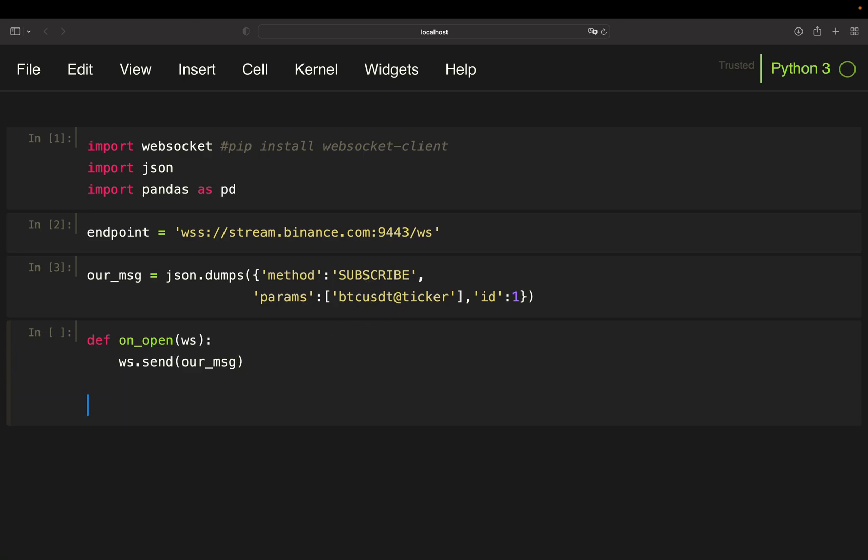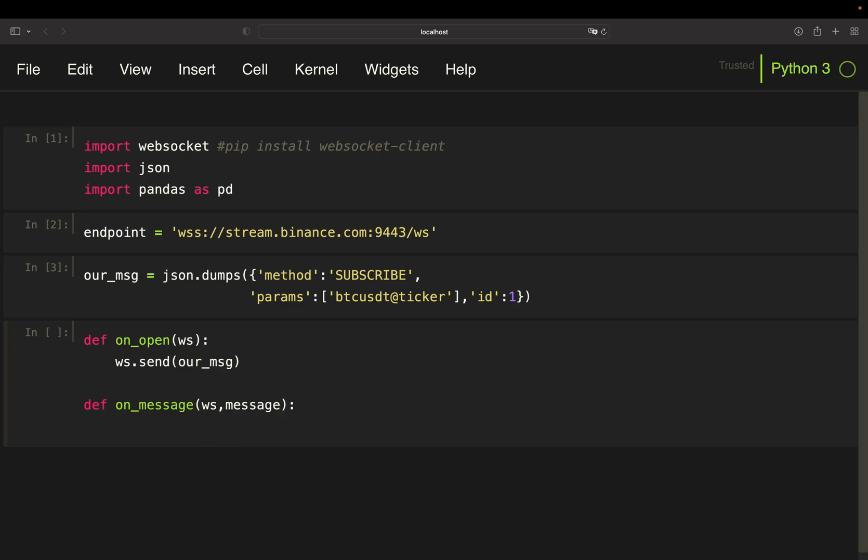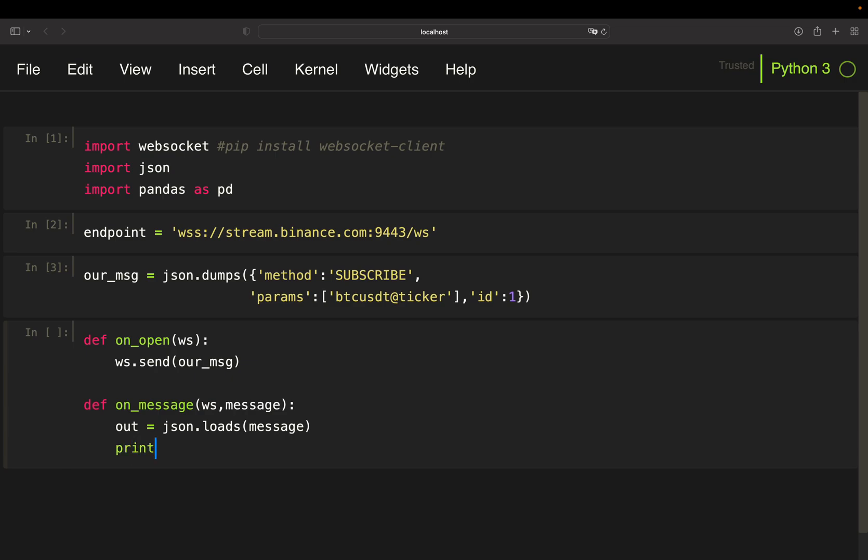Then I'm defining what is happening when I receive a message from the server. Defining WS and message here. And what should happen for now is the message which is coming in JSON format should be translated to a Python dictionary. So I'm going to call that out for output. Use json.loads on the incoming message. And then I'm just printing that out. And that's the basic, right? This is sending our message whenever I'm opening that stream and it's just printing out what we are getting from the server. That's it.